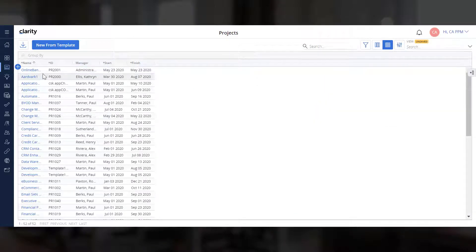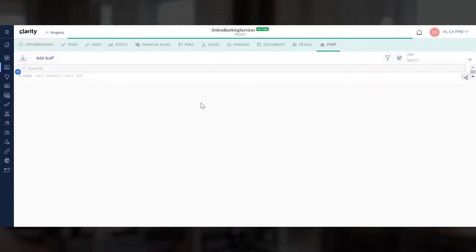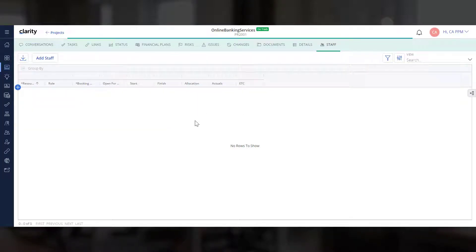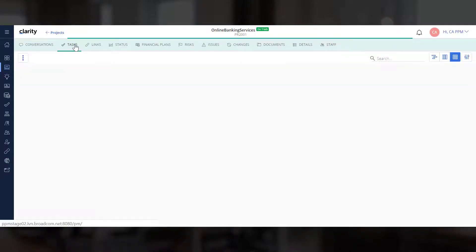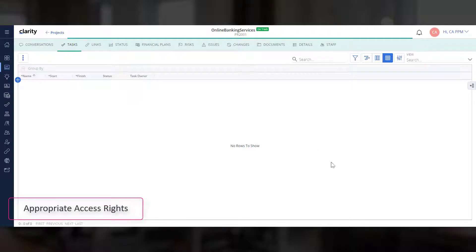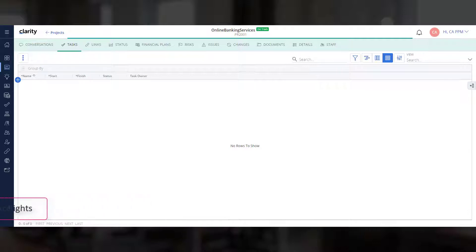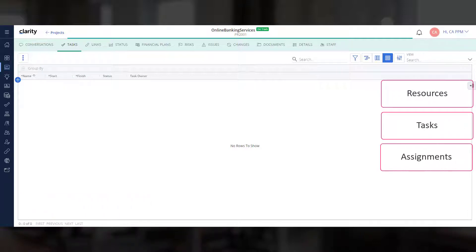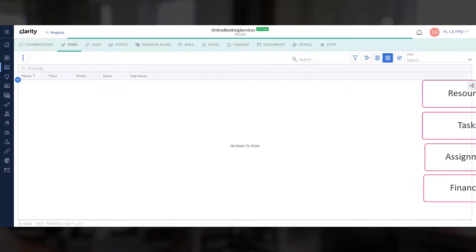Let's click the project to open it. Did you notice that there is no data under Staff and Task Modules, since this is a blank project? If you have the appropriate access rights, you can go ahead and update resources, tasks, assignments, and financials for the project.